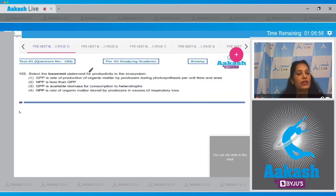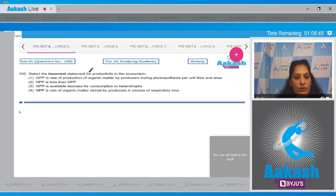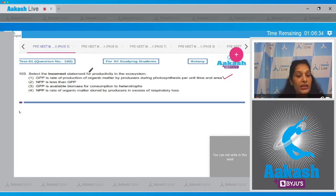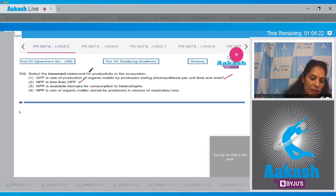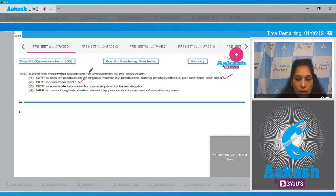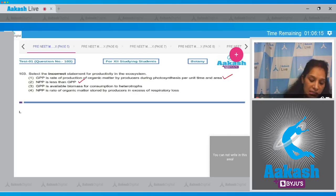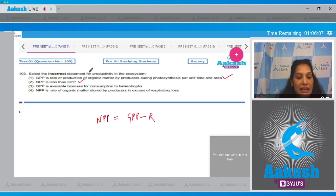Moving to question number 103: select the incorrect statement for productivity in the ecosystem. Option 1: GPP (gross primary productivity) is the rate of production of organic matter by producers during photosynthesis per unit time and area — this is true. Option 2: NPP is less than GPP — yes, NPP (net primary productivity) is always less than GPP because NPP equals GPP minus R (respiration), so it will definitely be less than GPP.